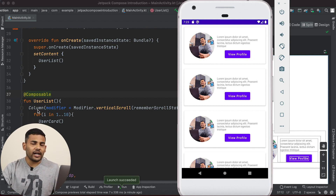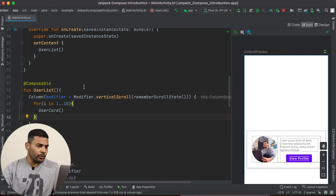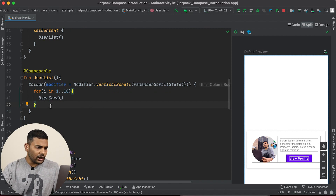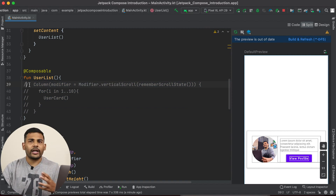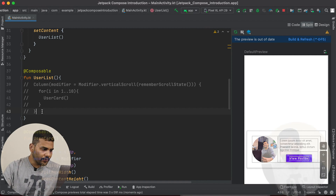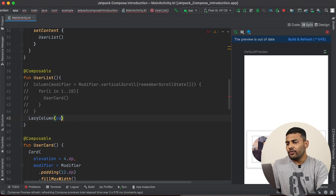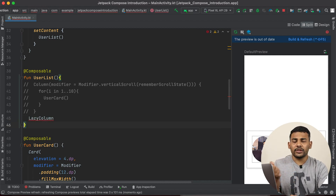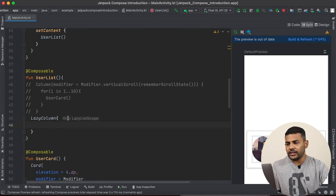To do this, instead of Column, we need to use LazyColumn. So let's see how we can do it. I will comment out the Column code — you can download the source code, the link will be given in the description. I will use LazyColumn this time. This function will compose only the visible items in the viewport.